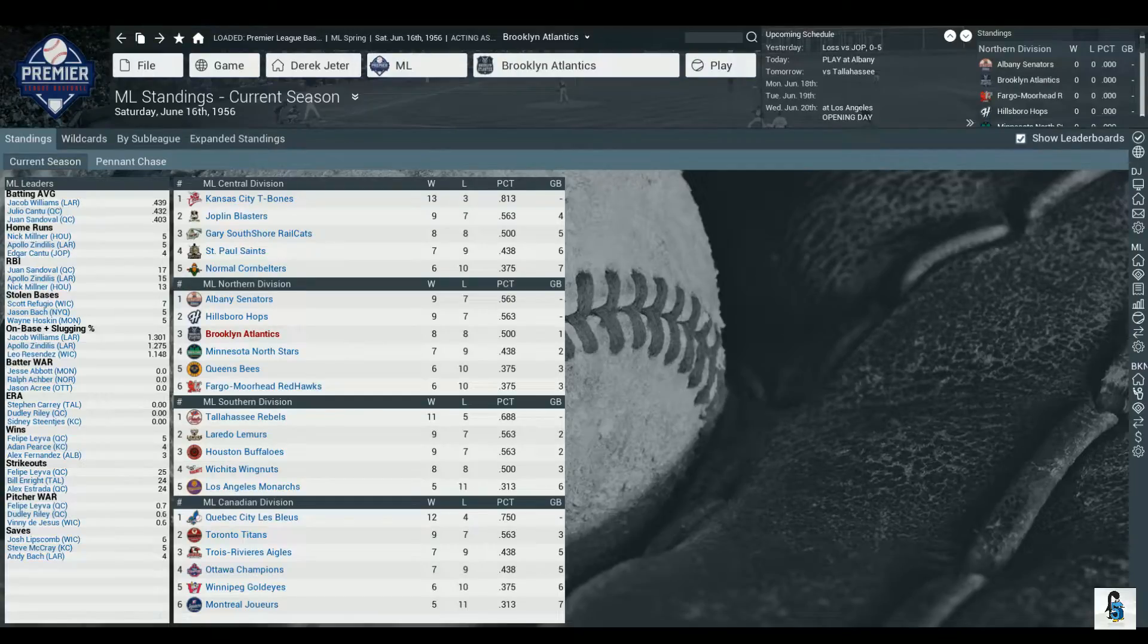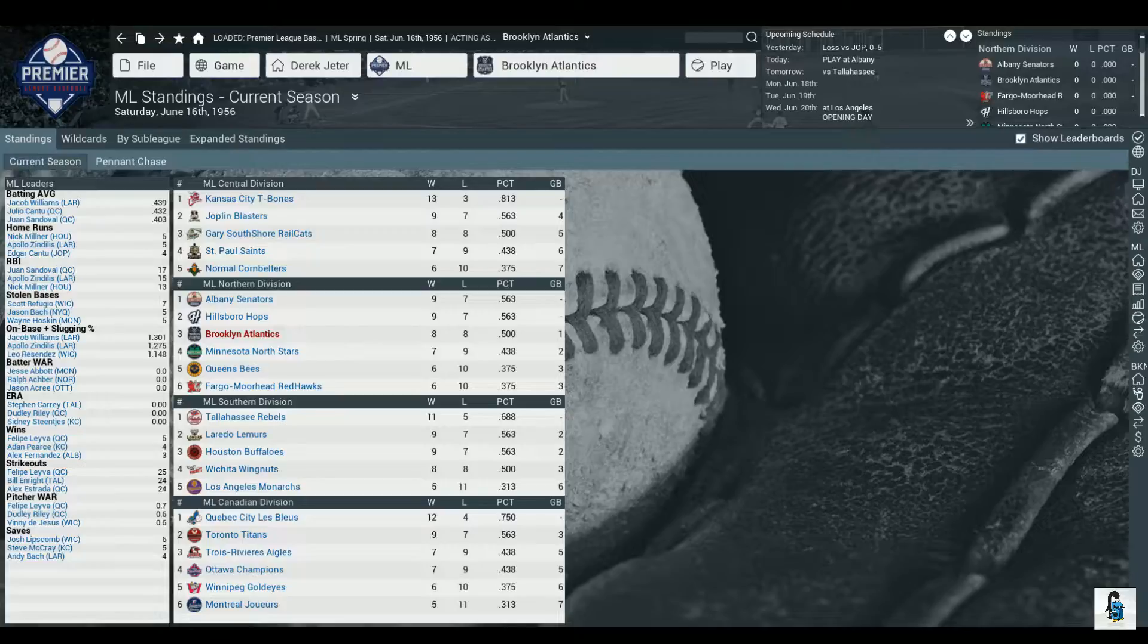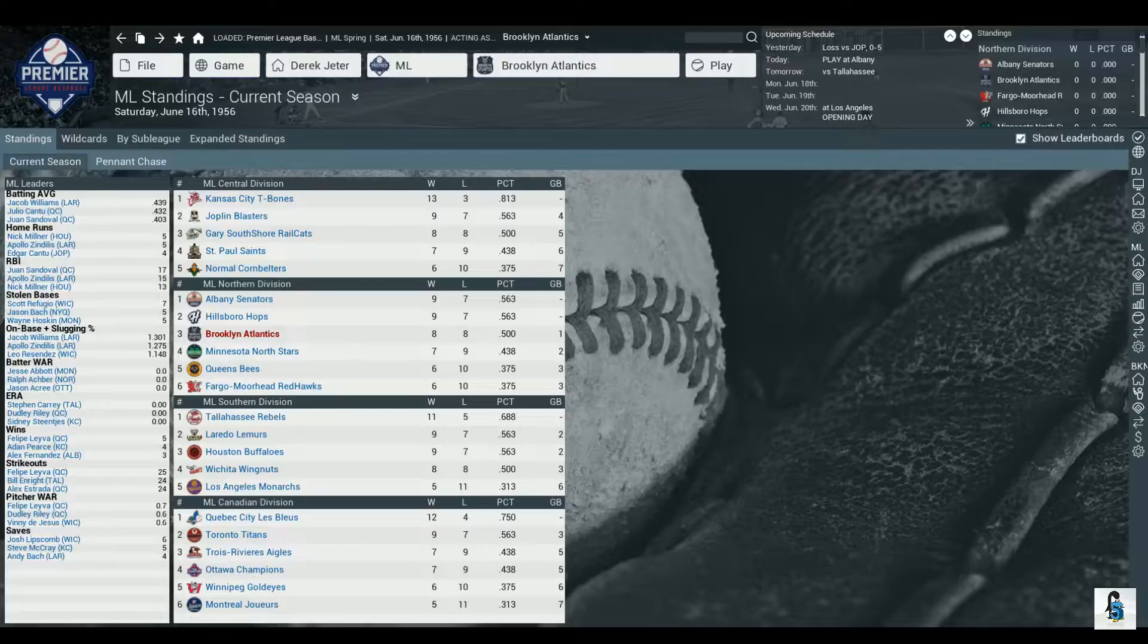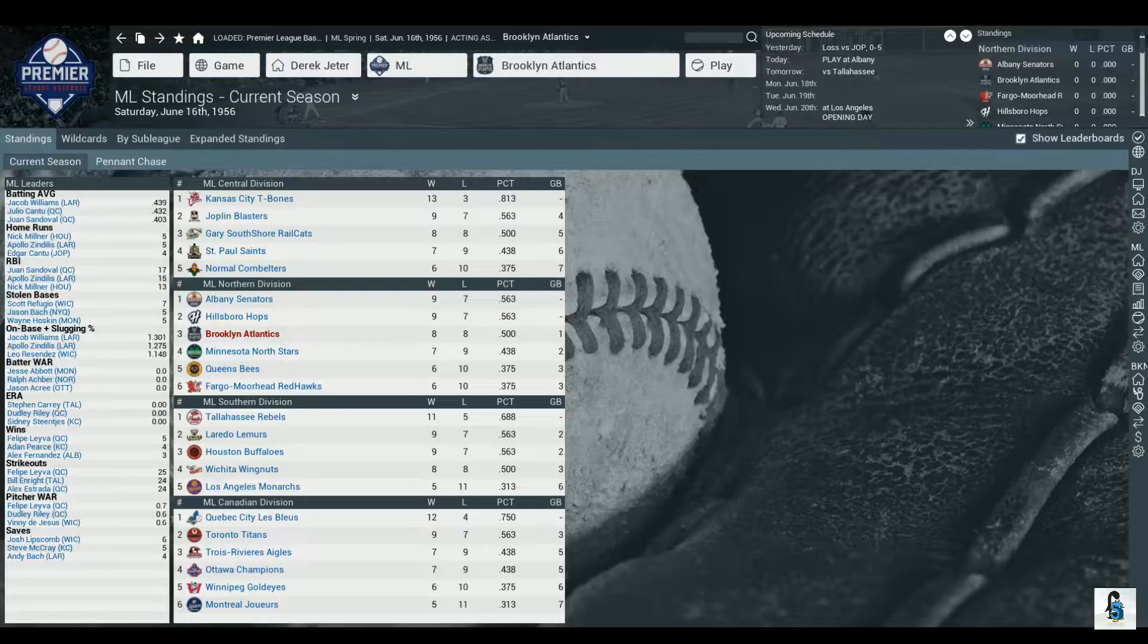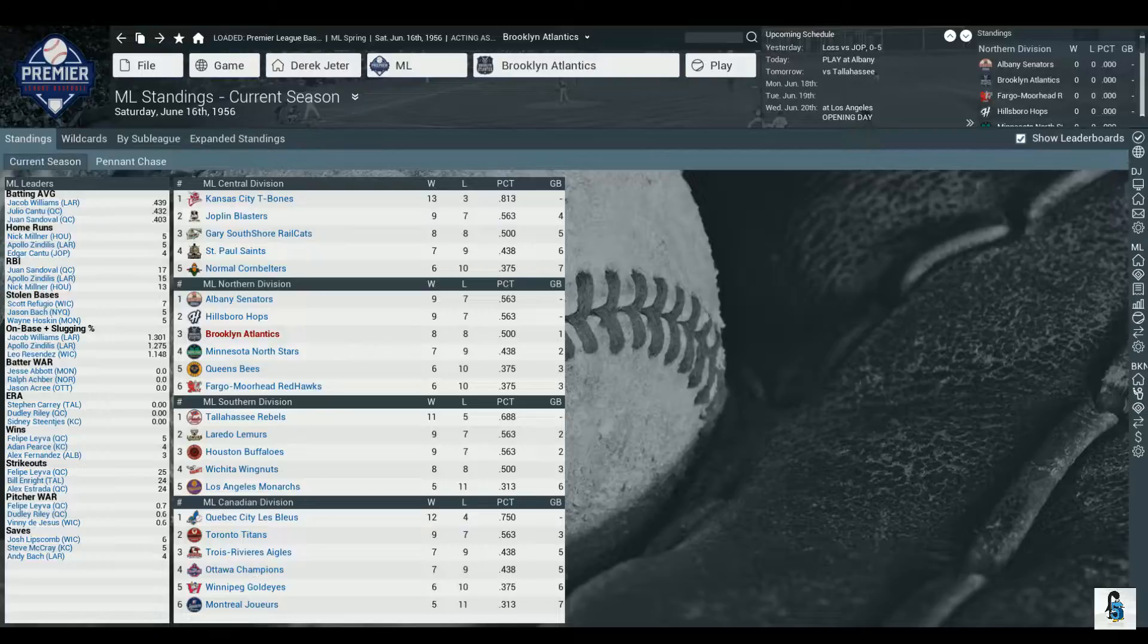People of the internet, welcome back to my channel and welcome back to another Out of the Park Baseball 17 GM Mode Sim for the Premier League Baseball. I am F5Penguin, and you can find me all over the internet at F5Penguin.